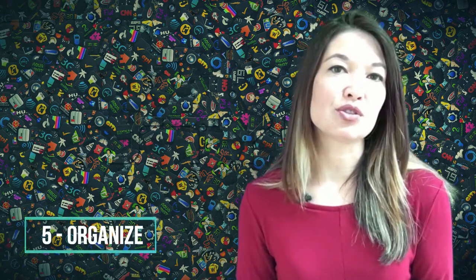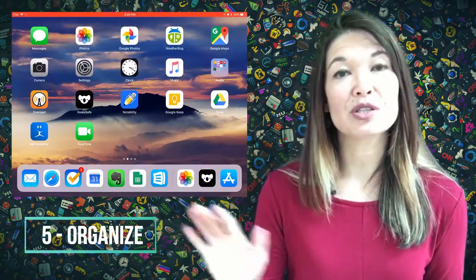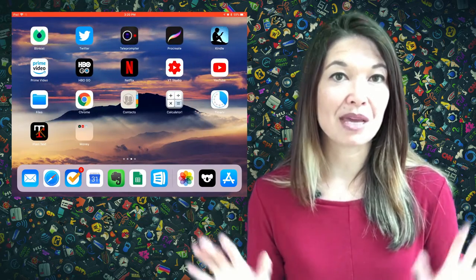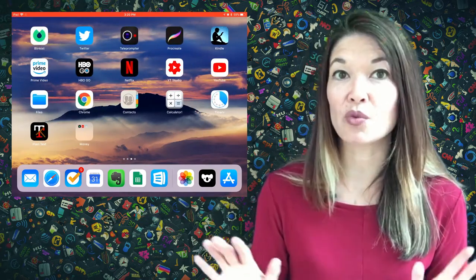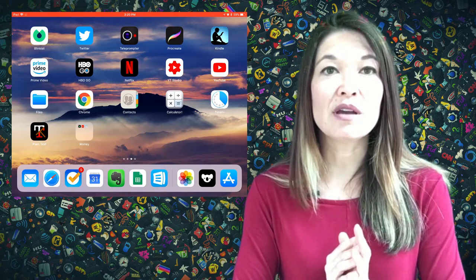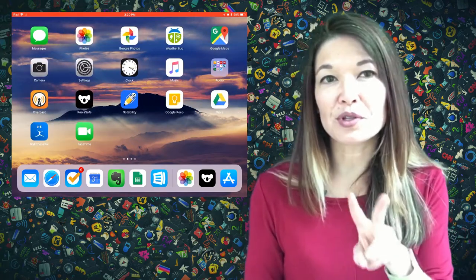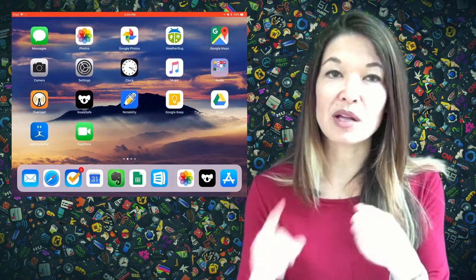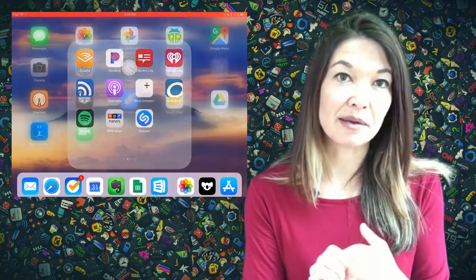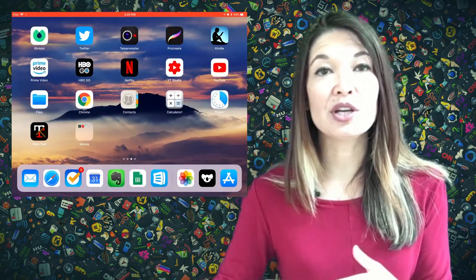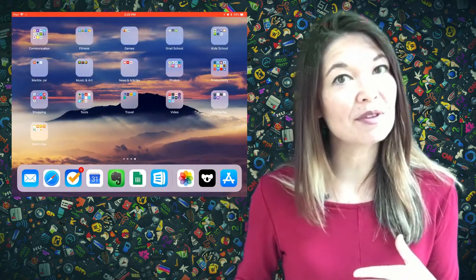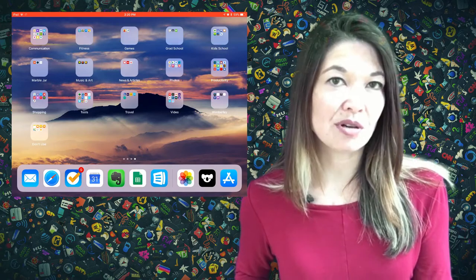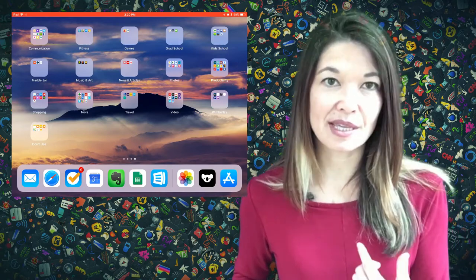So here's my organizational schema. The first two pages of my iPad are all for my main apps, the ones that I use daily or weekly. Most of these are standalone apps but I do have two folders that I keep here as well: audio and money. The third page is all folders organized alphabetically with one exception. The Don't Use folder is always at the end.